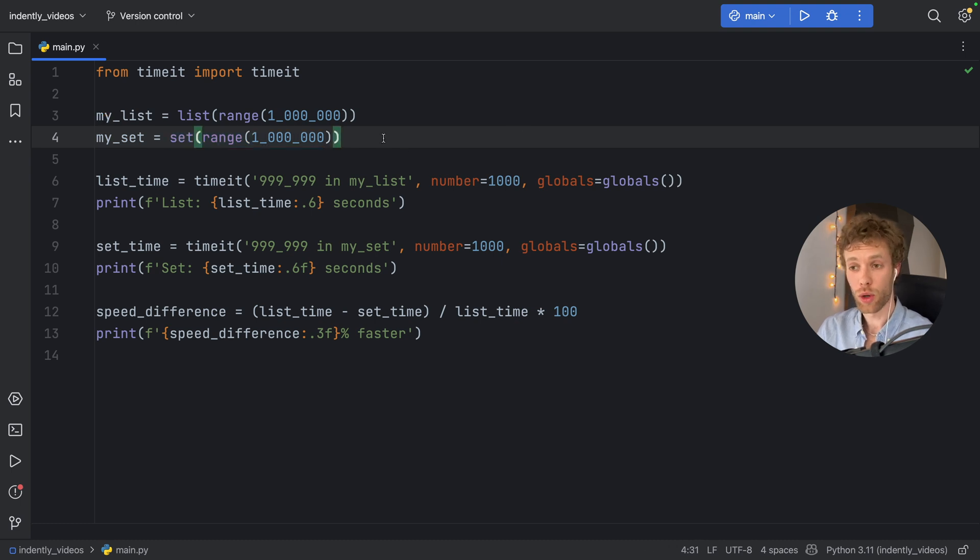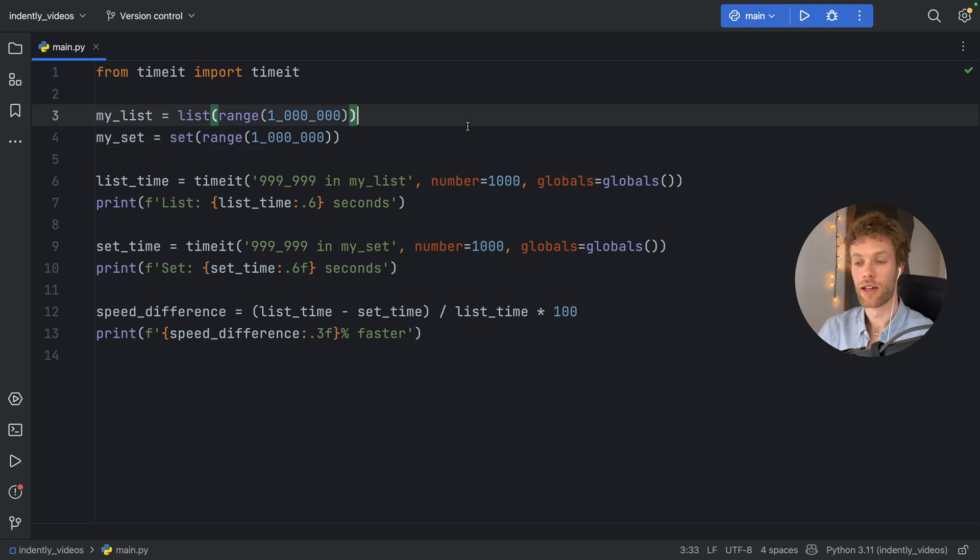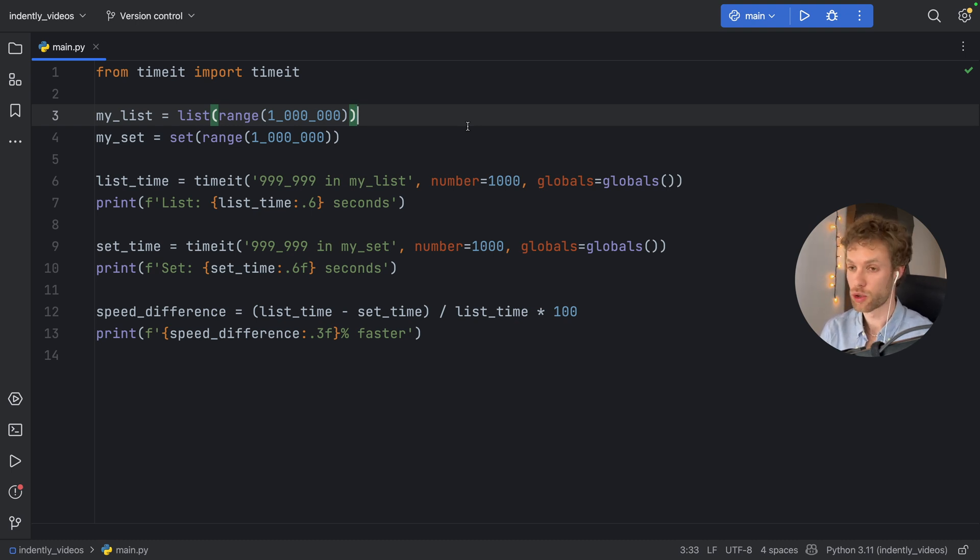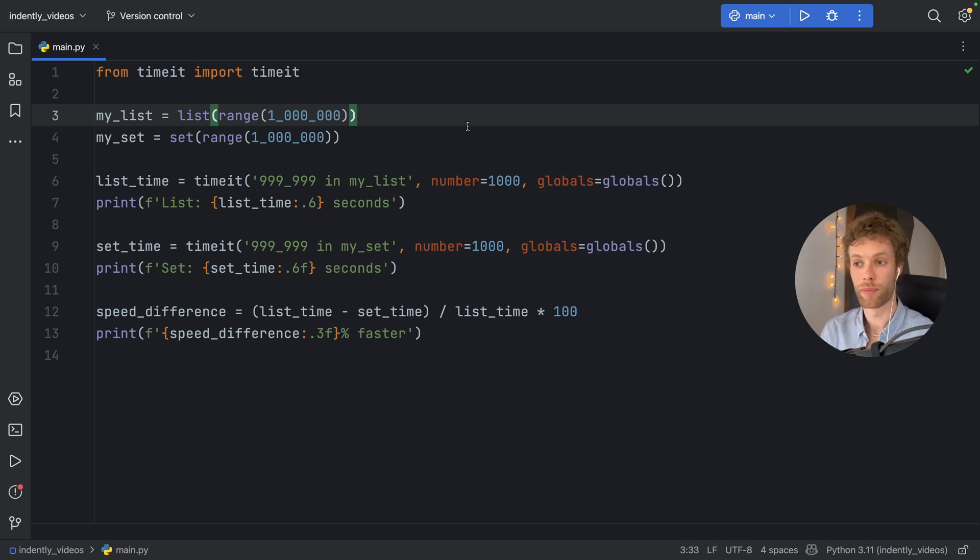But it's also worth mentioning that to create a set does take a bit longer than creating a list. But honestly, I don't know how many sets you are planning on creating. If you're just creating one set, it should be fine. If you're creating a million sets, you might want to work out whether you want to use a list or not, depending on how many elements each one of them contains.